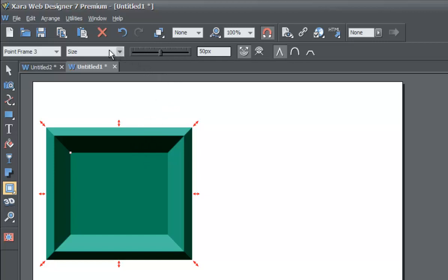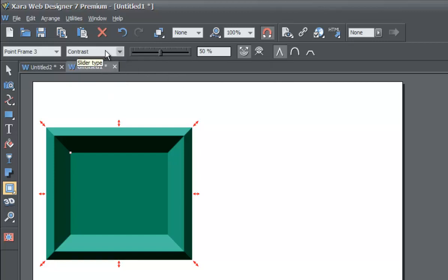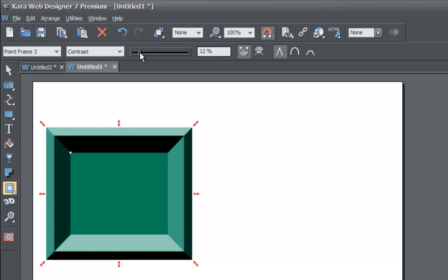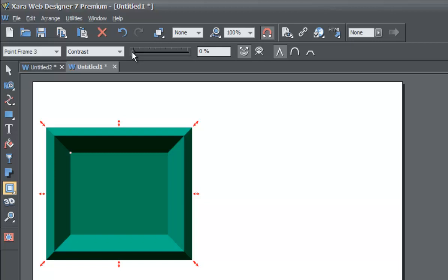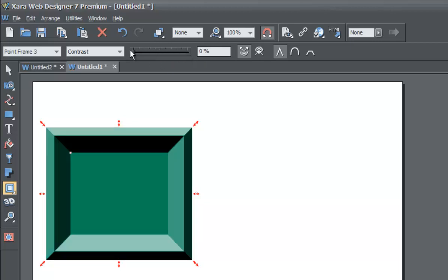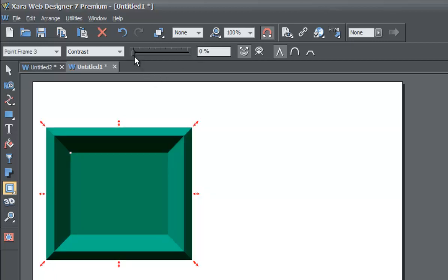Let's go back to slider type again, and this time let's choose contrast. When we change that to contrast, the slider in the info bar now has a direct relationship with contrast. If we push all the way to 100% it'll change it, and if we push it all the way to 0% it'll make the contrast really low. You can play around with the slider to see what value you like most. It's a very slight change, but you can also enter in a specific percentage — for example, type 0, hit enter, and it will move the slider to 0%.